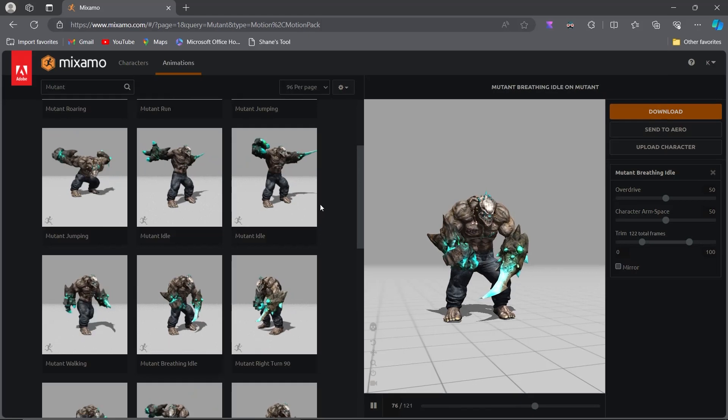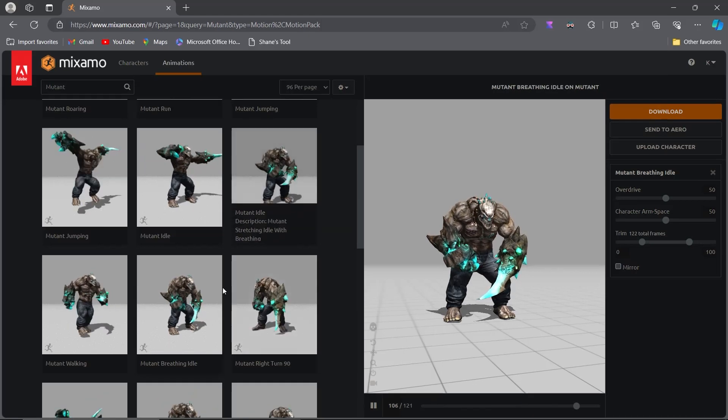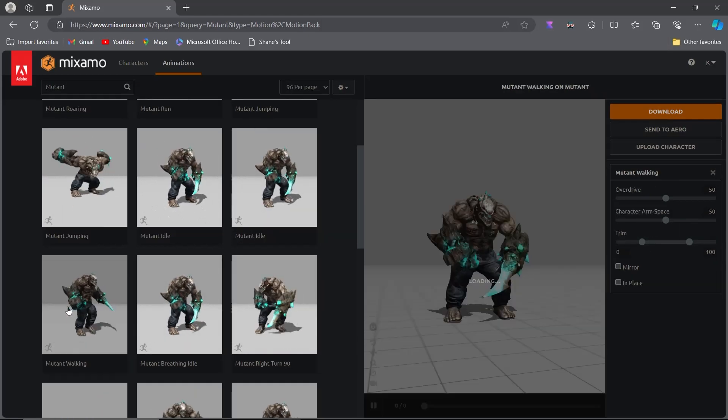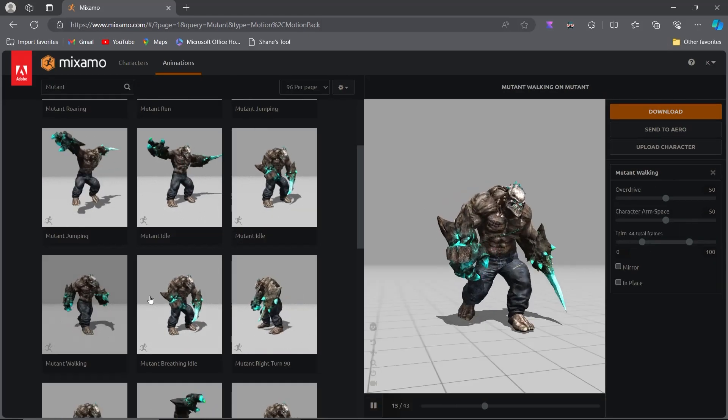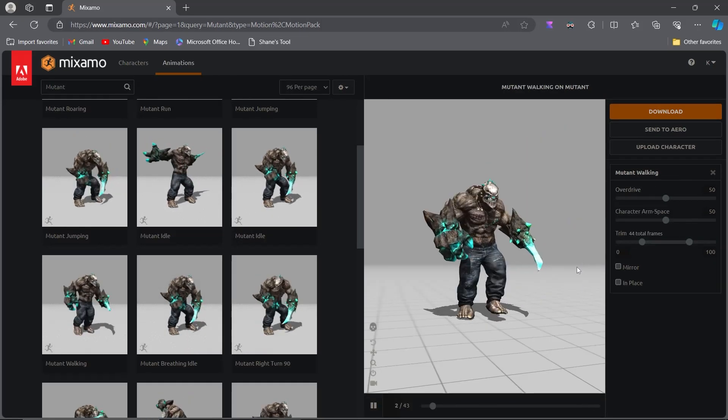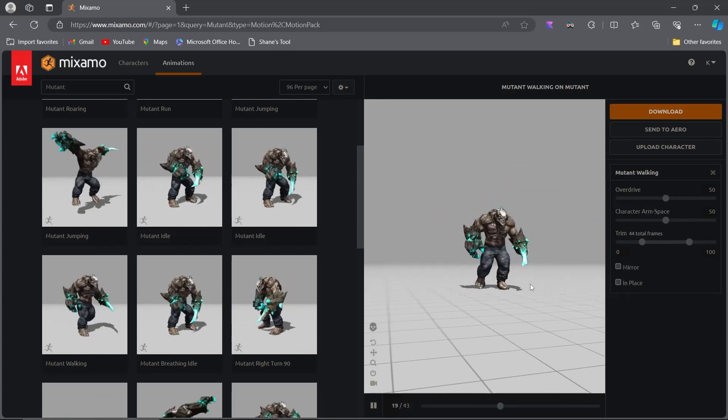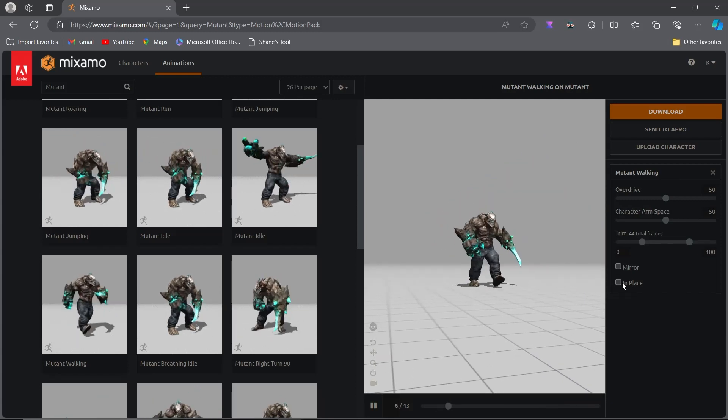Now let's download other animations, such as Walking and Running. Use the same settings as for the idle animation, but also tick the In Place option.